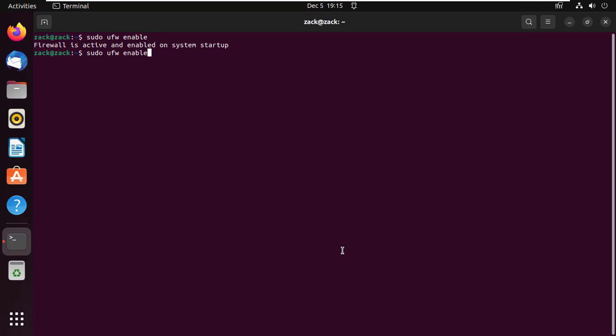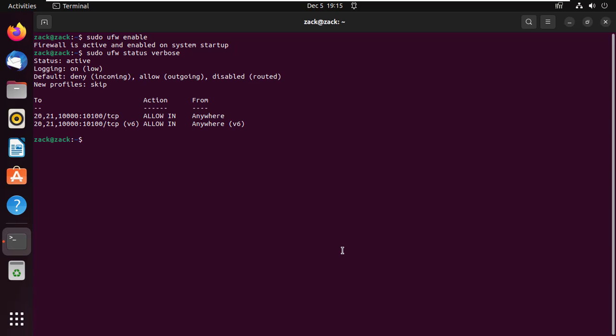Run this command to check the ports that are open on your system. So these are the ports open on my system. I enabled these ports myself earlier on.